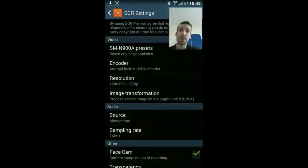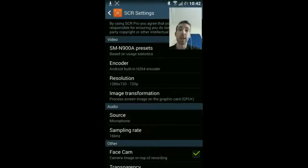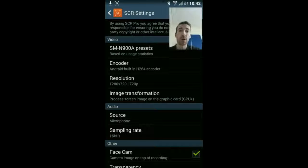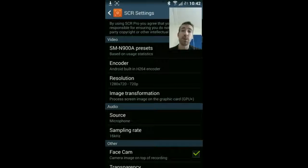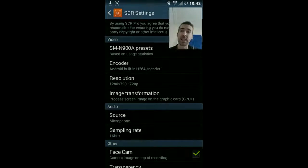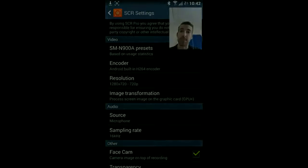Welcome to Tech by DMG, and in this episode we're going to be looking at the SCR screen recorder's new update that lets us do face cam, as you can see in this little demo right here. So let's take a look.